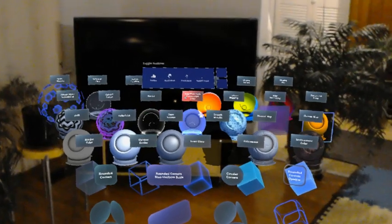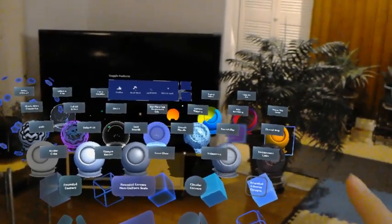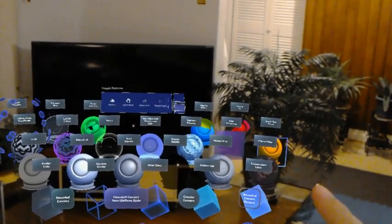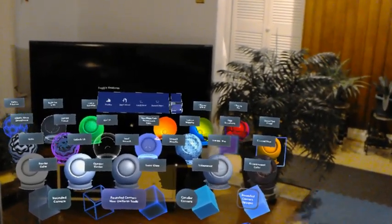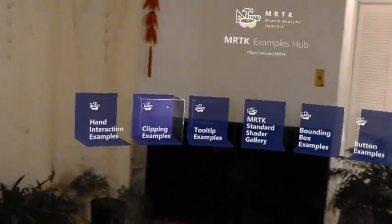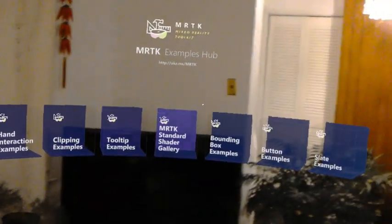So again, make sure you check this out, the material gallery. Let me go back here and see what else I can check out.